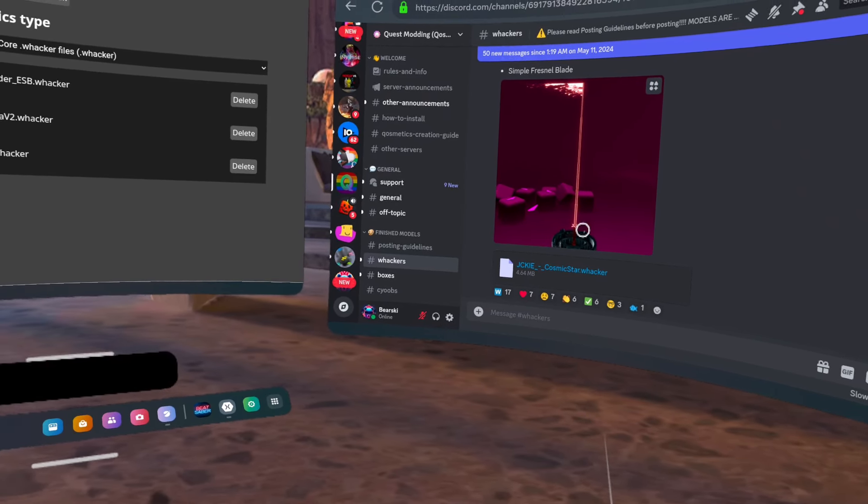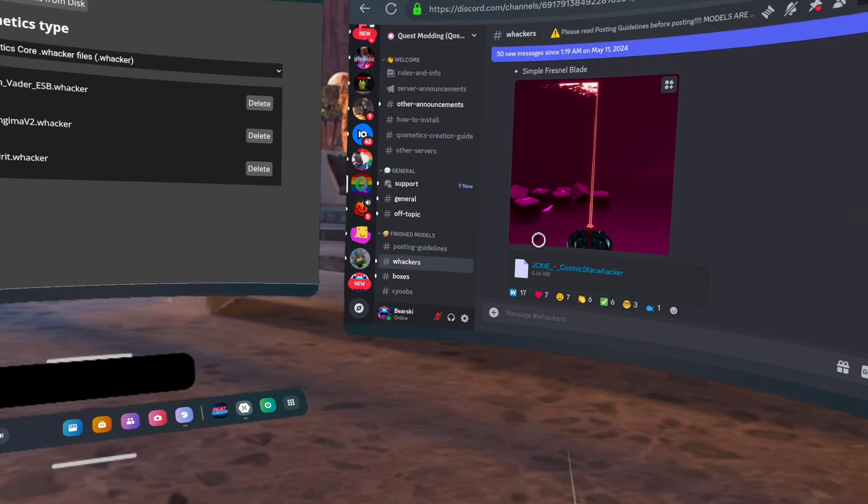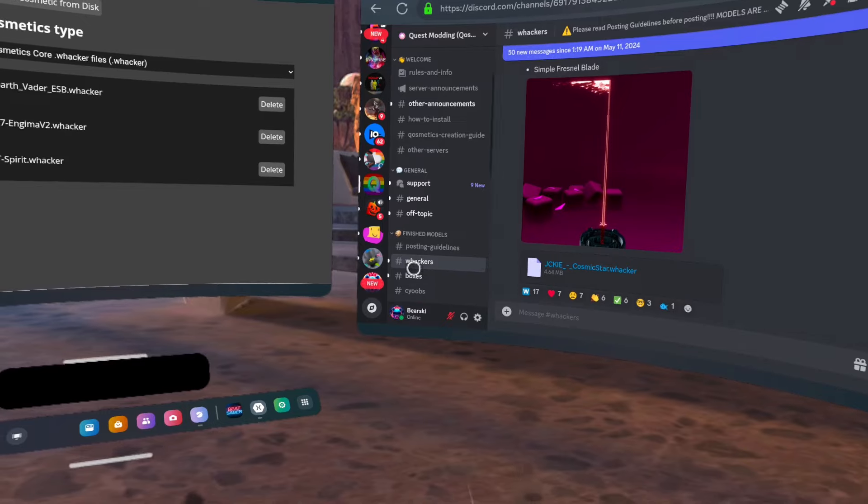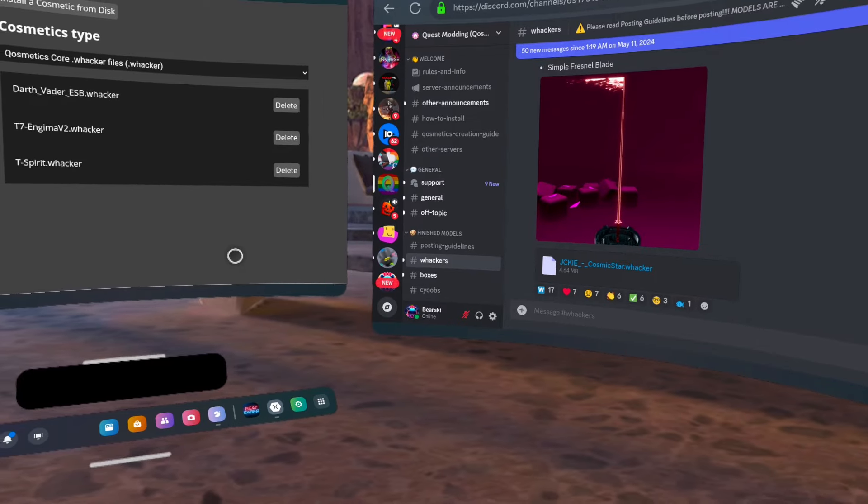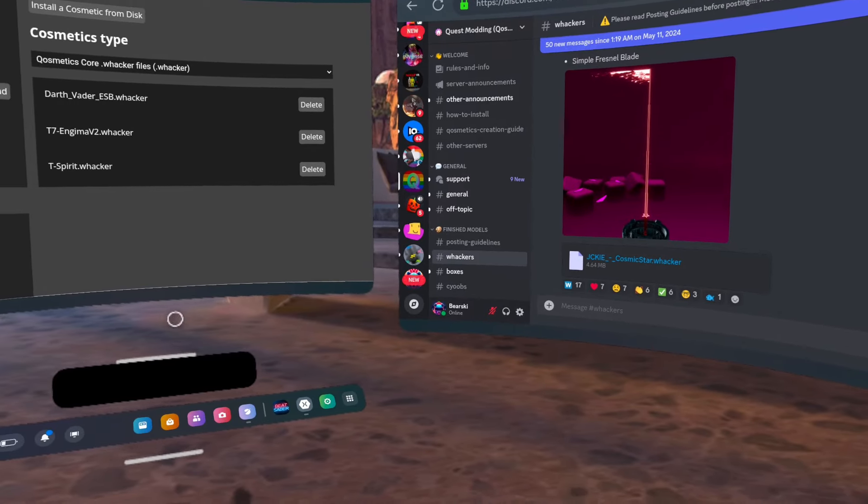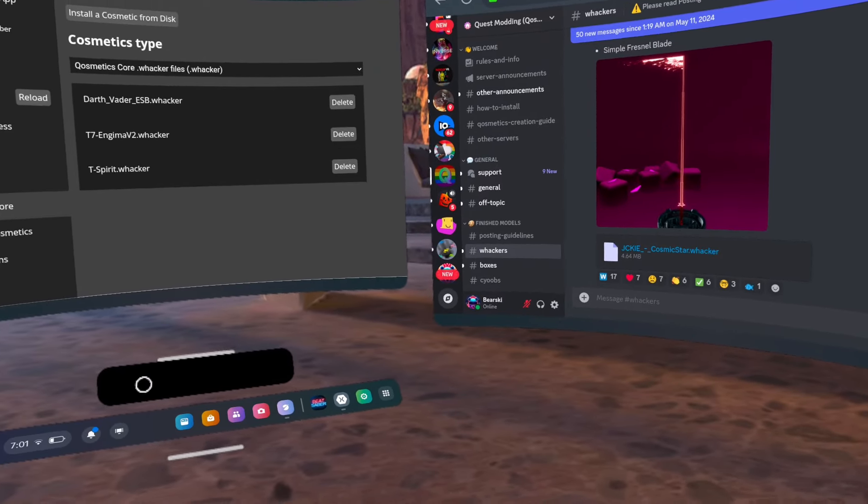Now go to the Whackers channel, find a Whacker you like, and download it.